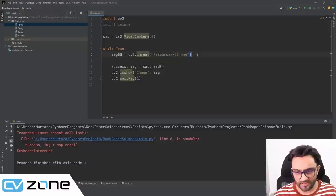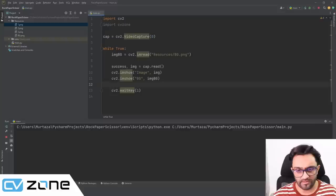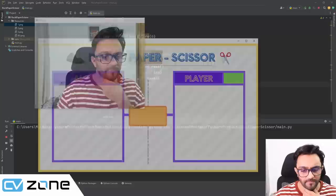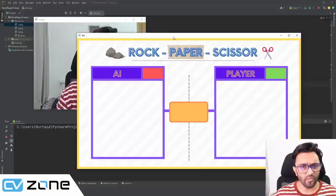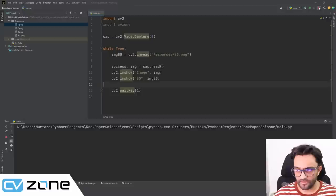For now we show both windows — the webcam and the background. Running that gives us two images. The background is 1280×720 (HD). Next step is to take the webcam image and place it inside the player area on the background, so it looks like part of the game.